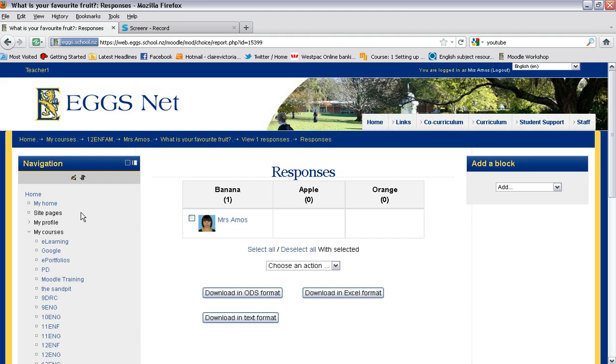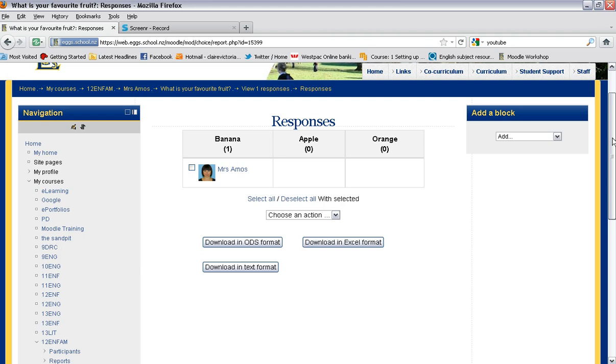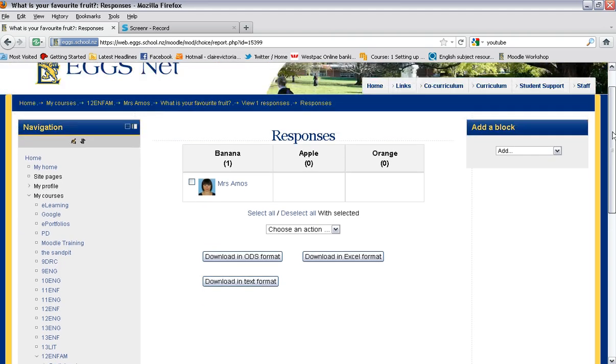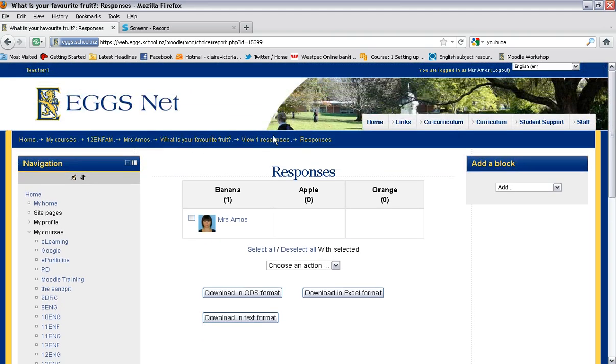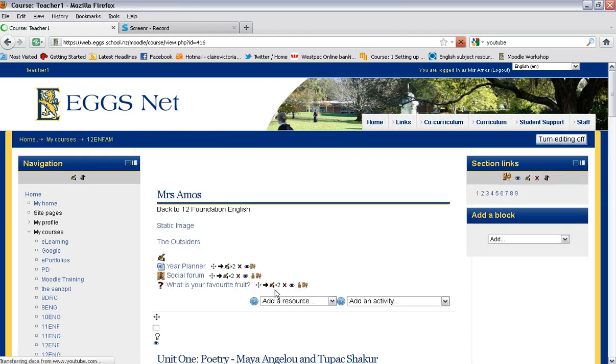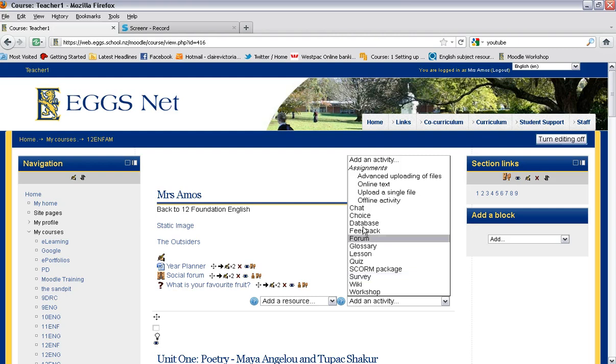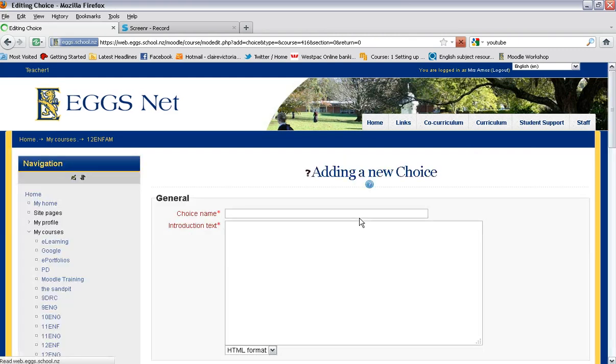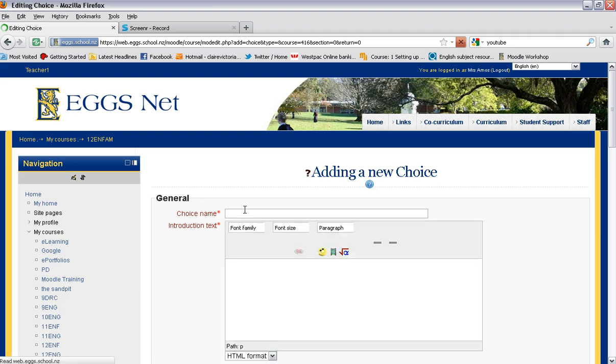So Mrs. Amos, she wants banana. Okay, so to show you another way that you might like to use this. For example, if we go back to the course up here, I might want to use this to get students to sign up for groups. So simply click on choice.